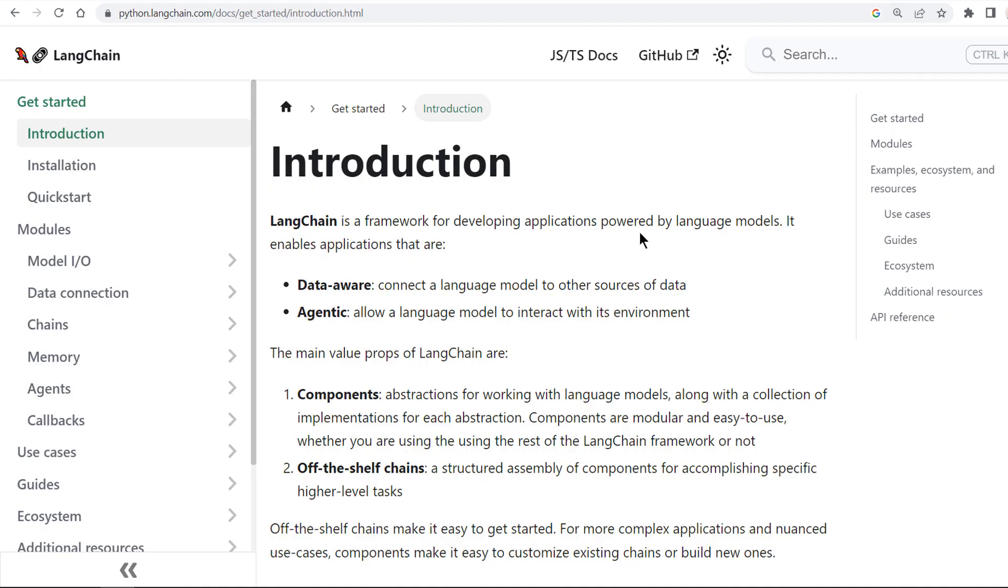After a short introduction to Langchain, we'll dive into its main components. We'll talk about LLM wrappers, chains and agents and how to combine them with the Pinecone vector data store and with OpenAI's models.